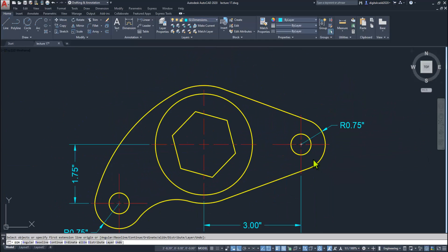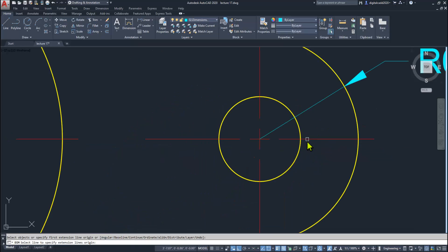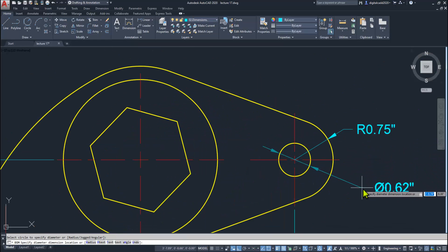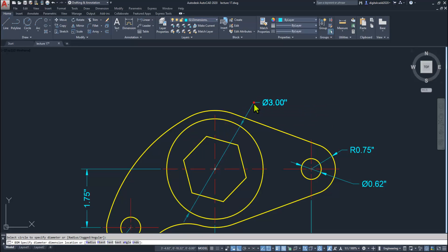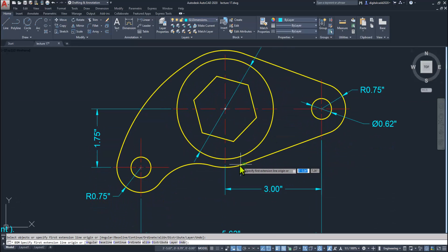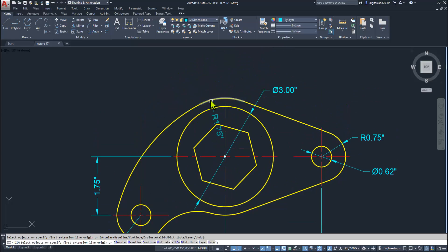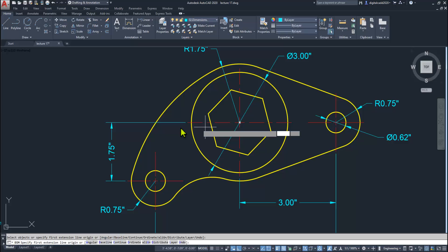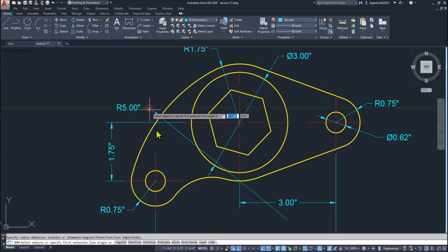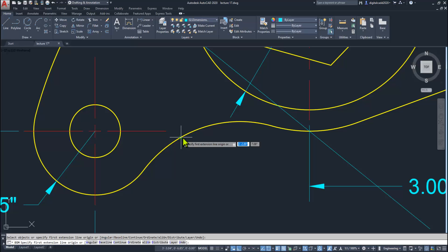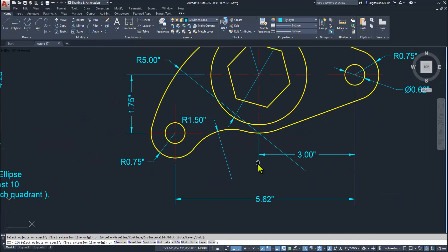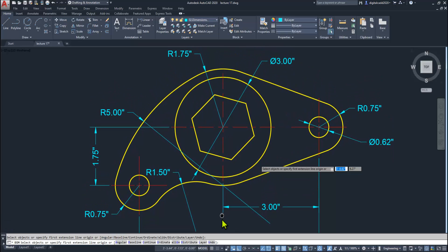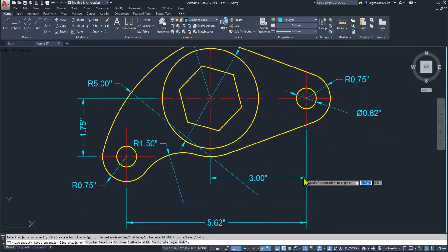Just click here — here you can see we can show this dimension. Type it in — here is the diameter. And here is the radius. So it's looking very nice. Here is the radius of this circle as well, and the radius here too.